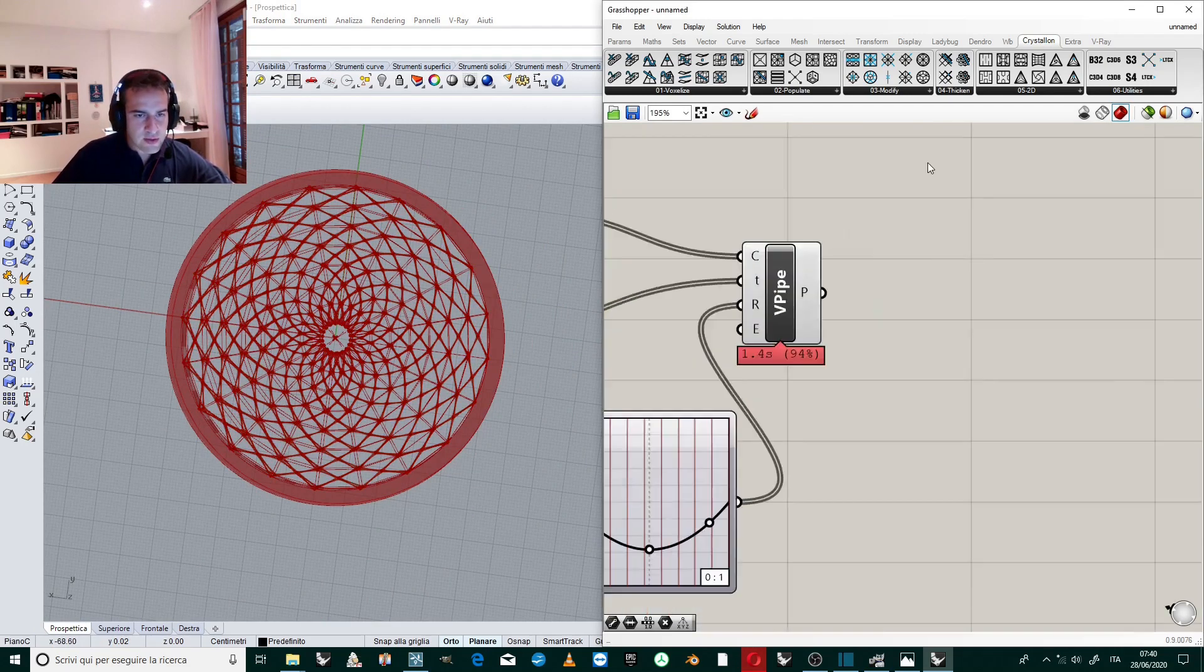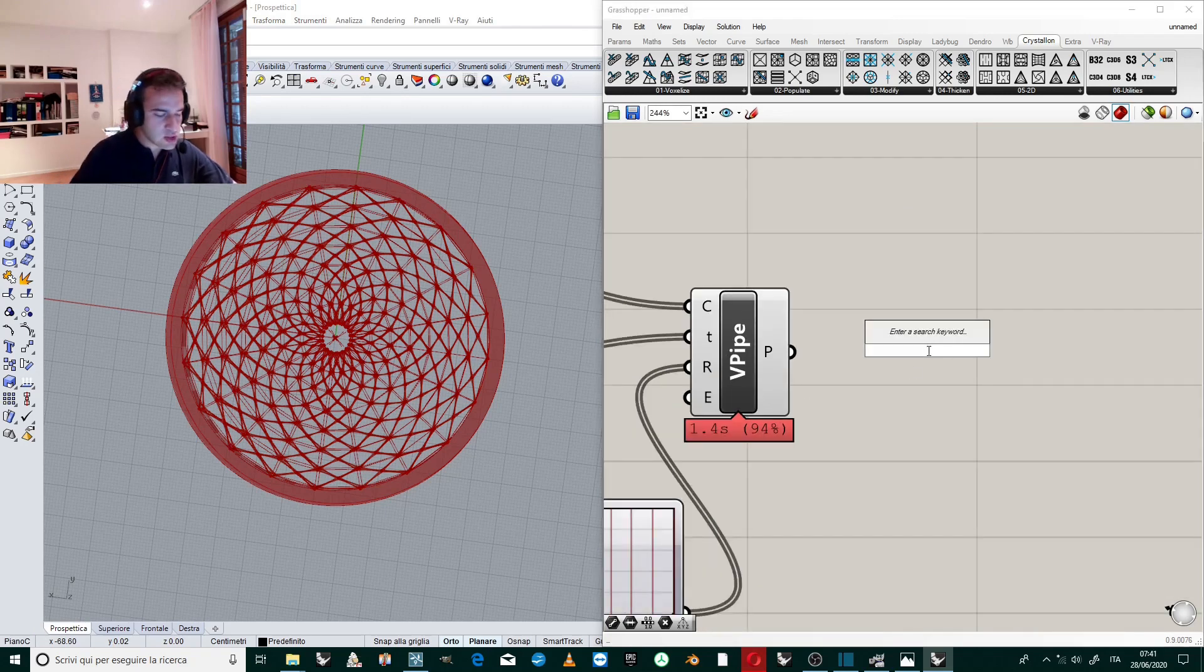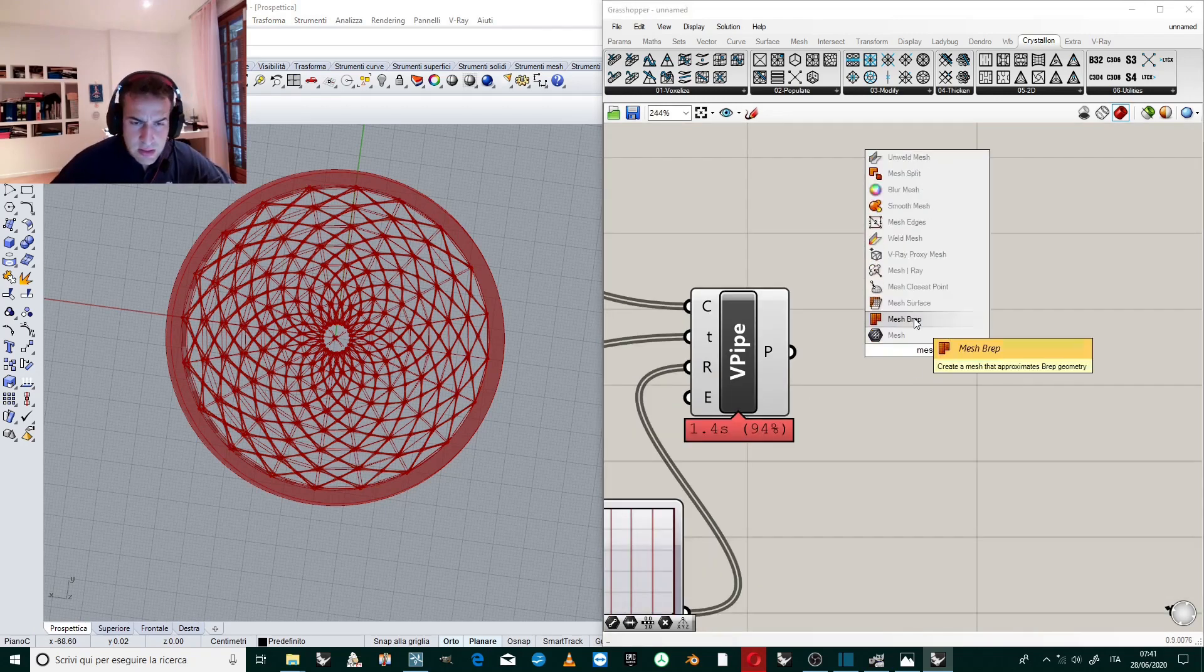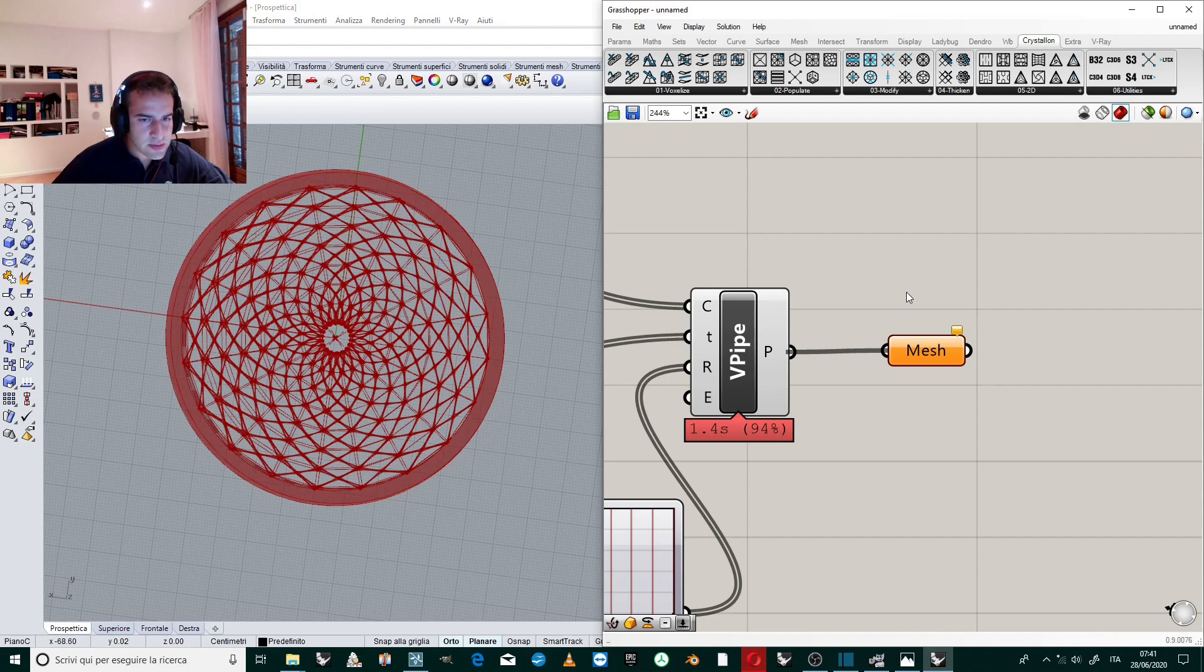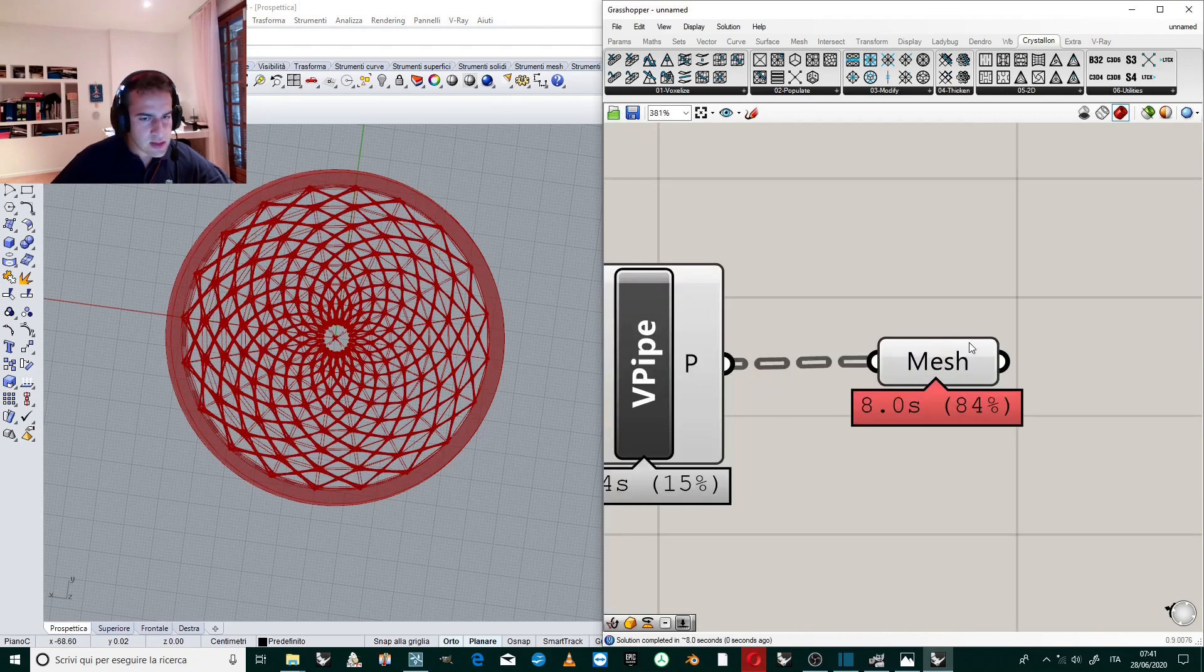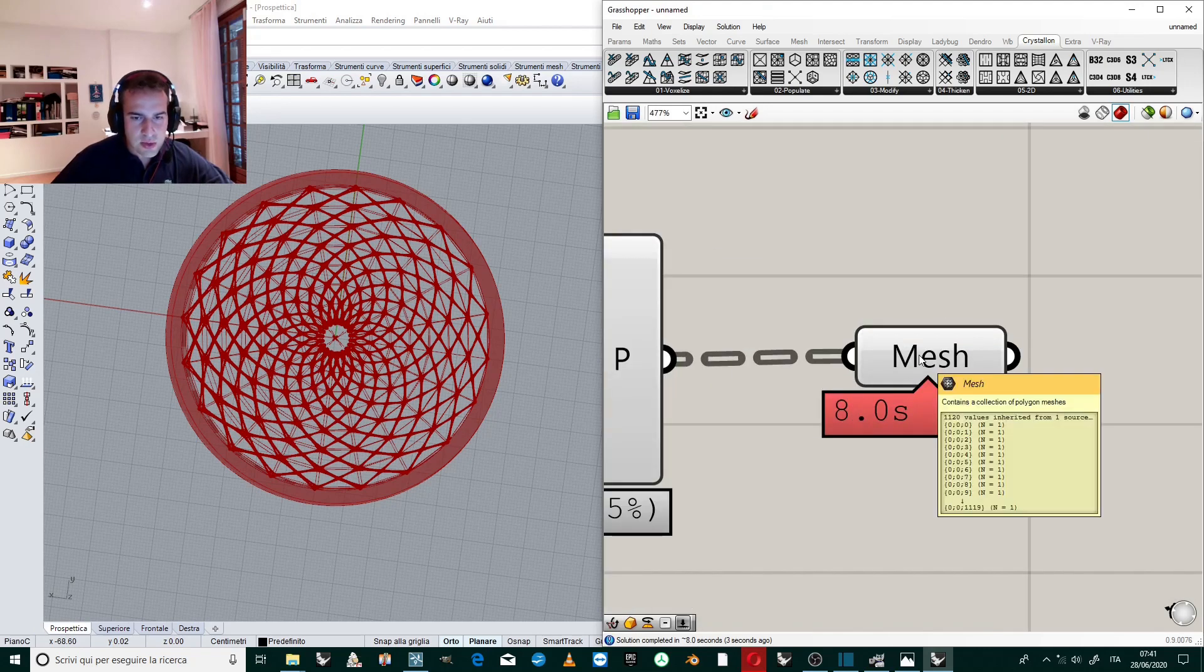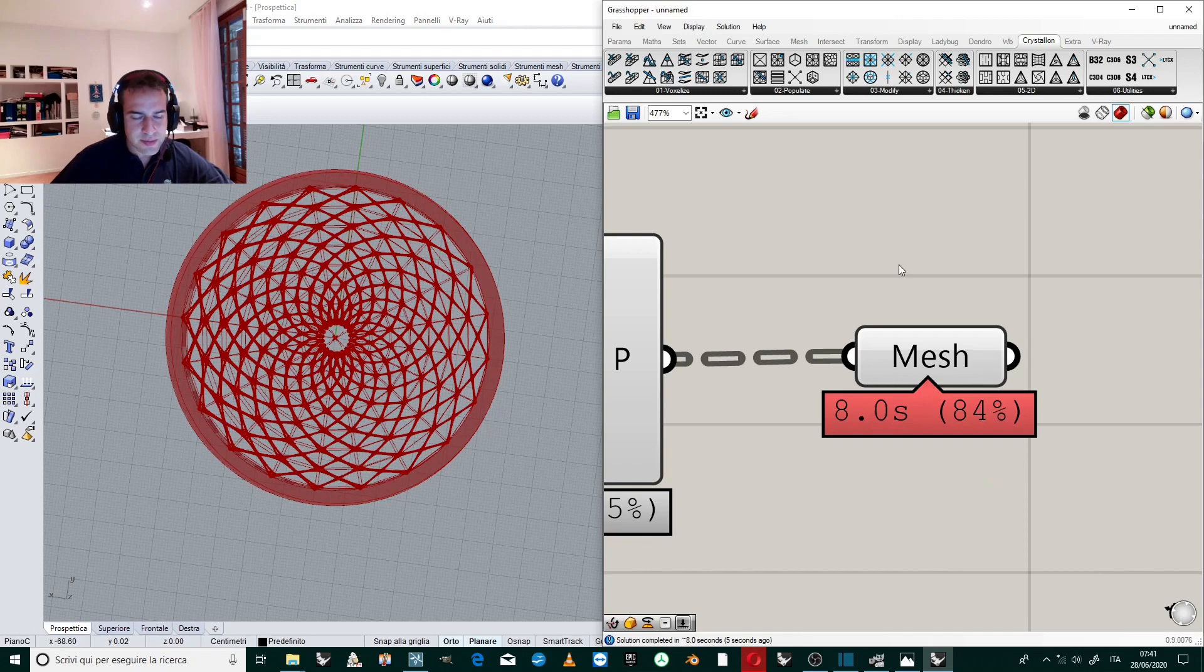Perfect, we have our geometry, basically geometry. Now we have to shift to the mesh, so we can join all the parts. We go from B-rep to Mesh. It requires a bit of eight seconds to evaluate. We flatten this